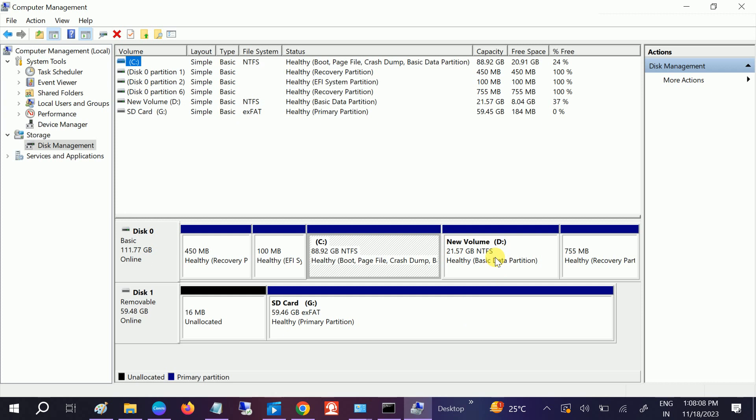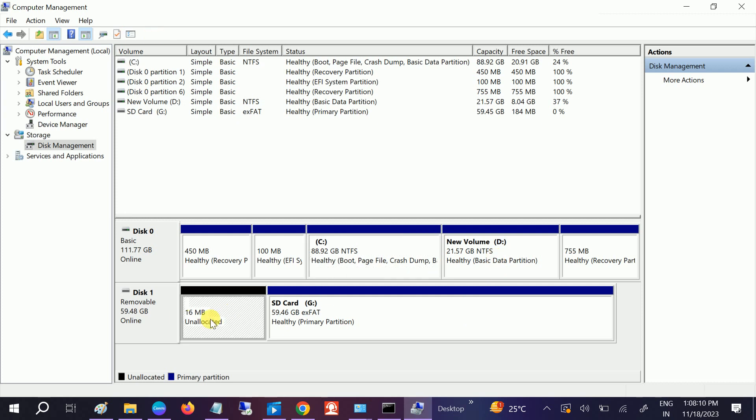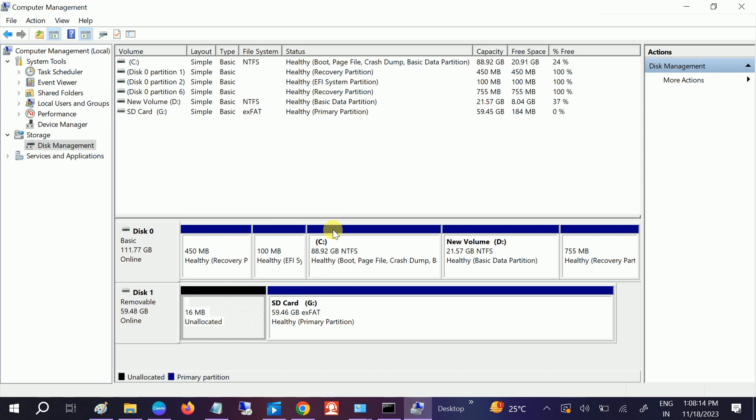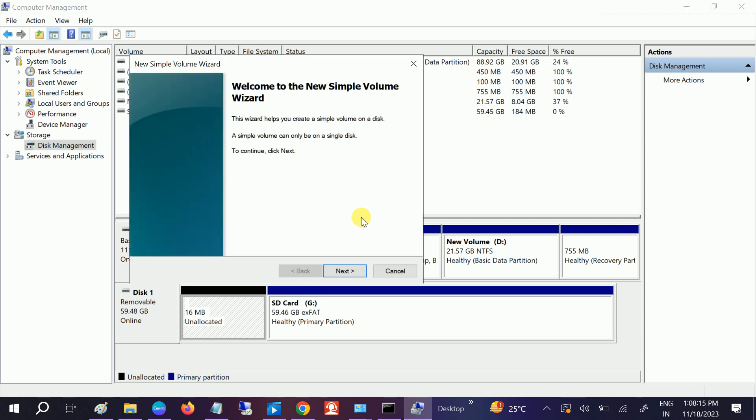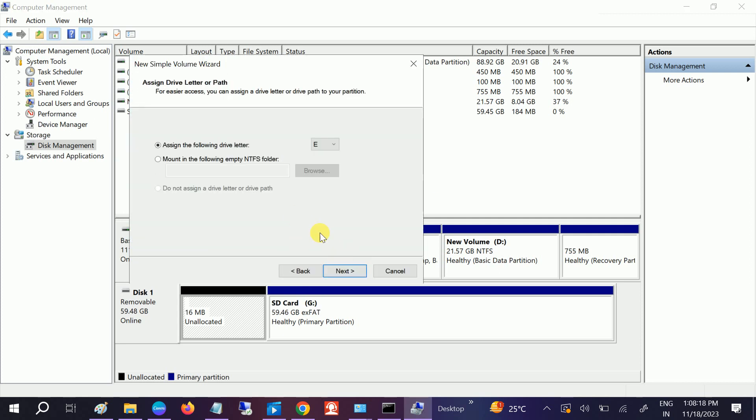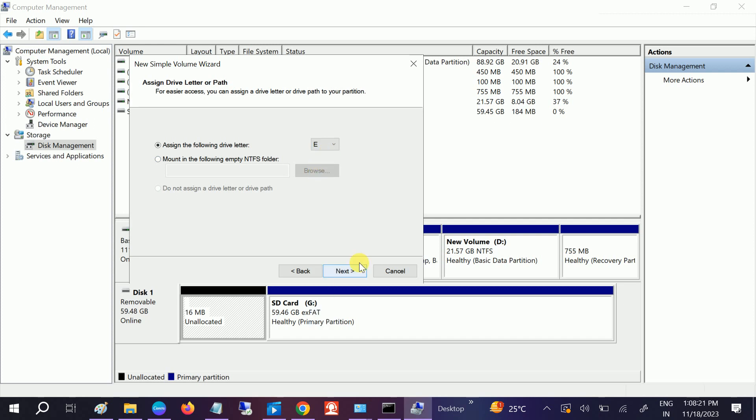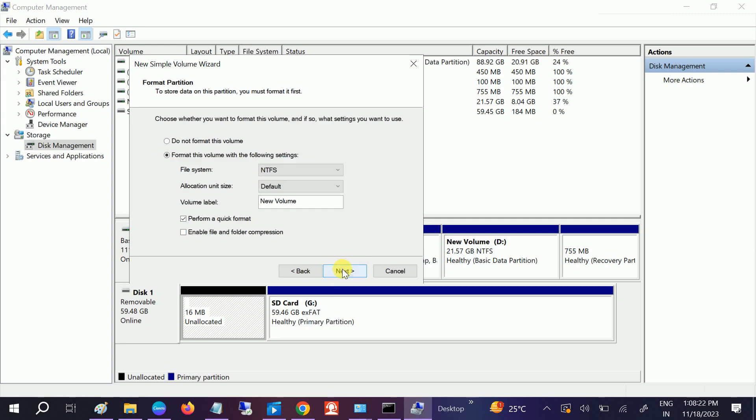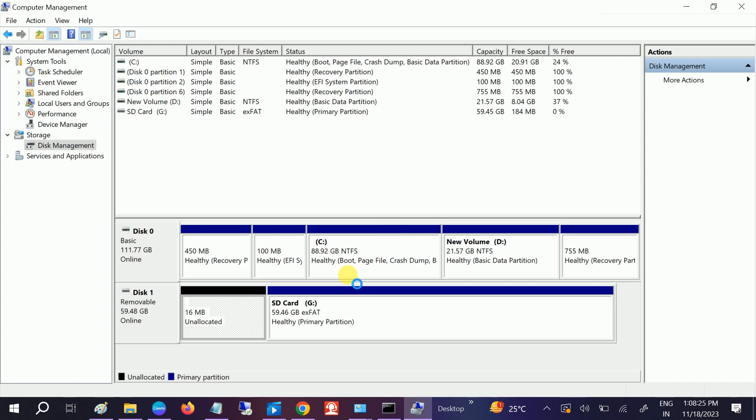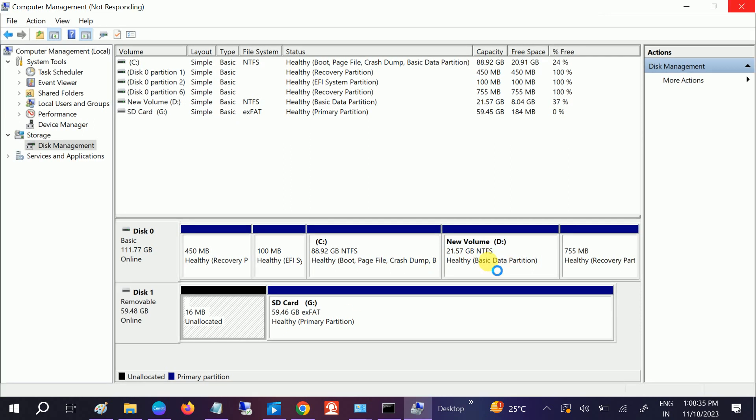Here we need to make sure that this is not unallocated or if any letter is not assigned to it. Just assign a letter to it, like E or another letter you can assign to it, and click on next and finish. If it is already assigned the letter, you can reassign a new letter to it.